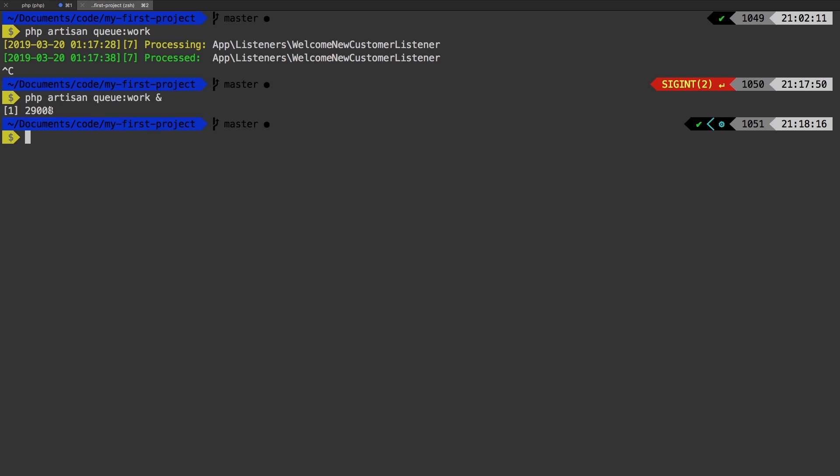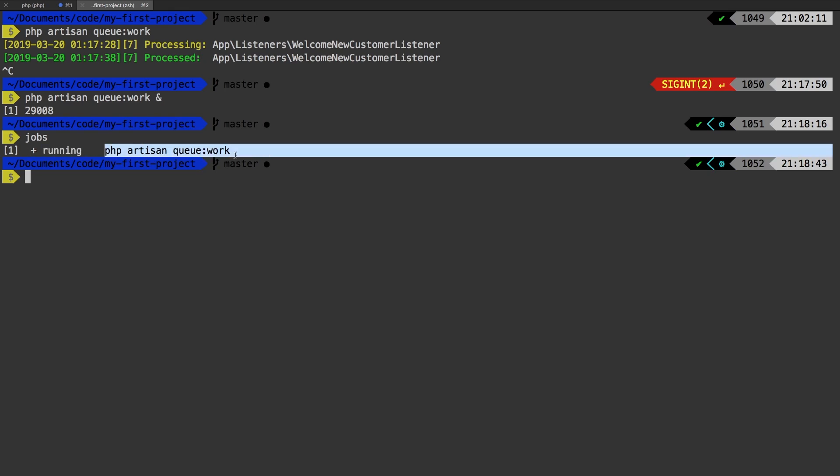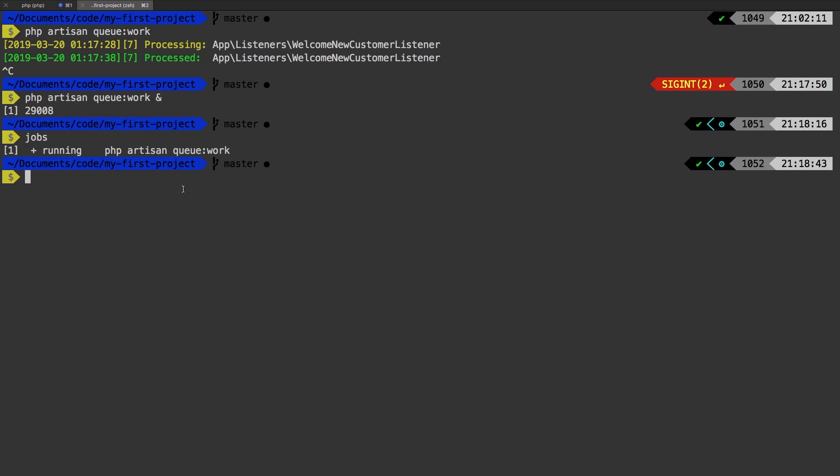Now, right now, that is running. It is listening for jobs to come in. And to prove that we can run jobs, we see here we have a process that is running. And the process running is PHP artisan queue work.